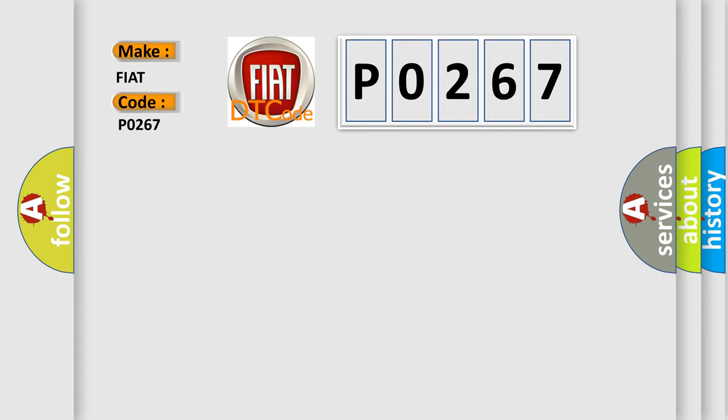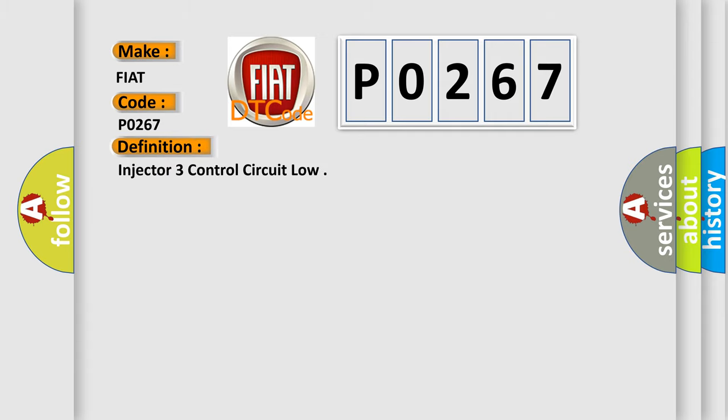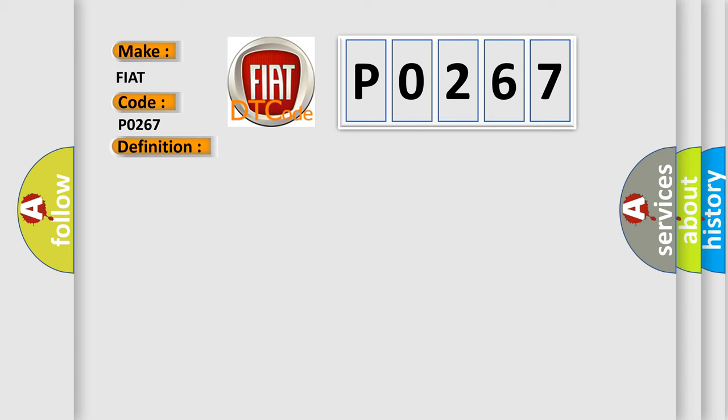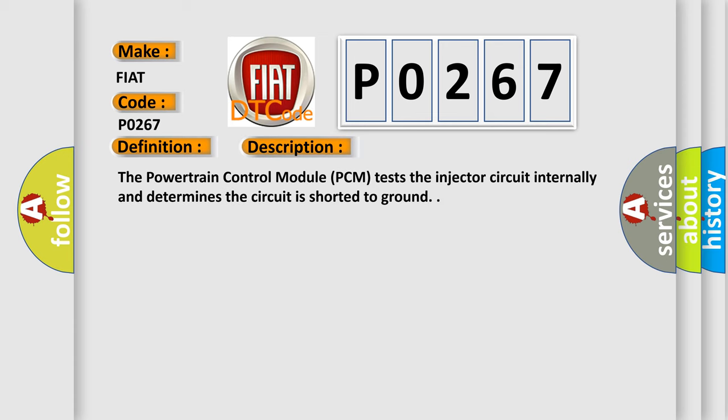The basic definition is Injector 3 control circuit low. Here is a short description of this DTC code: The Powertrain Control Module (PCM) tests the injector circuit internally and determines the circuit is shorted to ground.